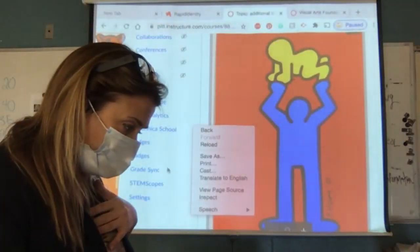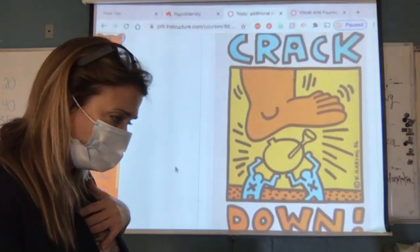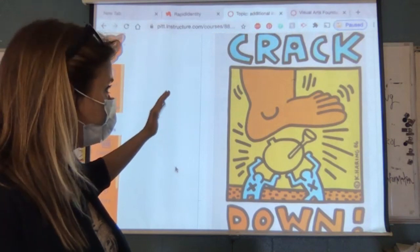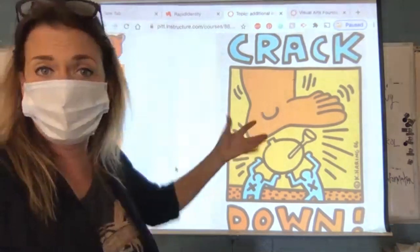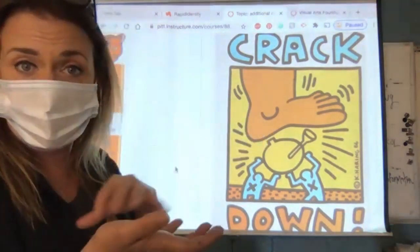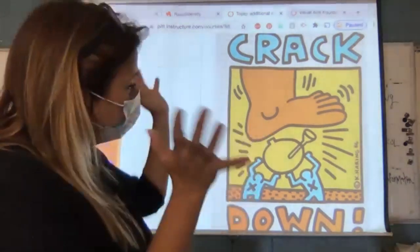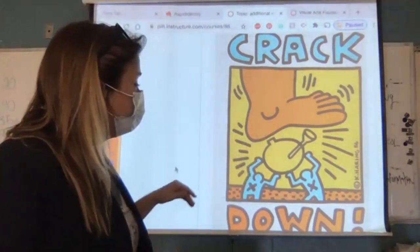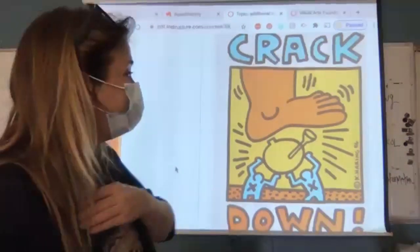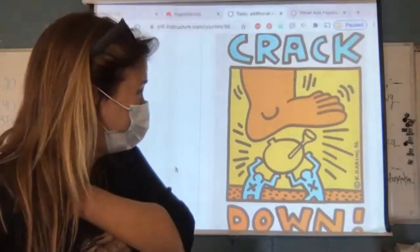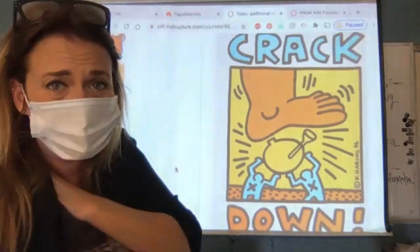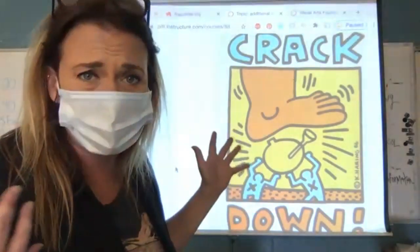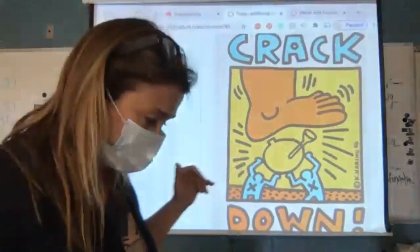And then this is the one I was trying to find yesterday. It says 'Crack Down.' It's very visually perfect — it's a foot stepping on what would be some sort of paraphernalia, and then two people holding it with X's on them because they're dead, and crack has killed them. This was done in 1986. I'm sure if Keith Haring was still alive today, he would be just shocked with our opioid issues countrywide, at least here in the United States.